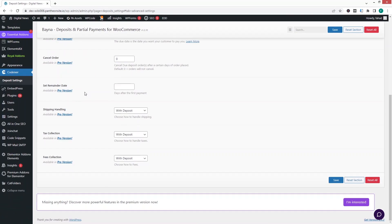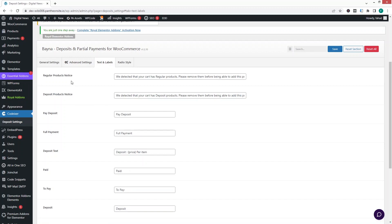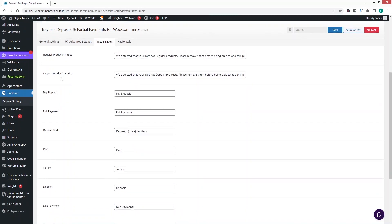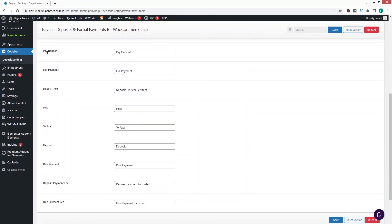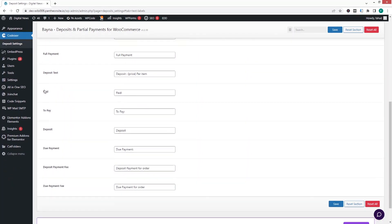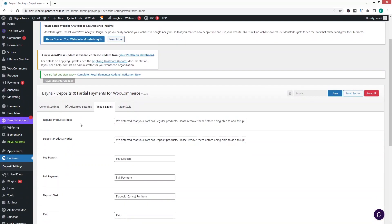In the Advanced Settings, all of the options are part of the pro version. Under Text and Labels, we have the regular product notice, the deposit product notice, the pay deposit label, the full payment label, and the deposit tags — all of which you can customize.